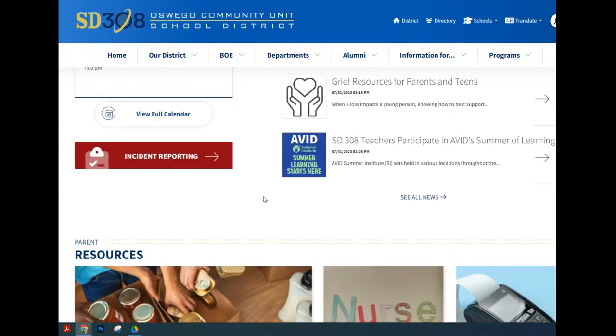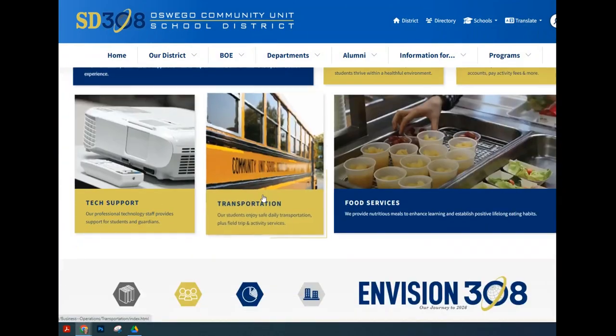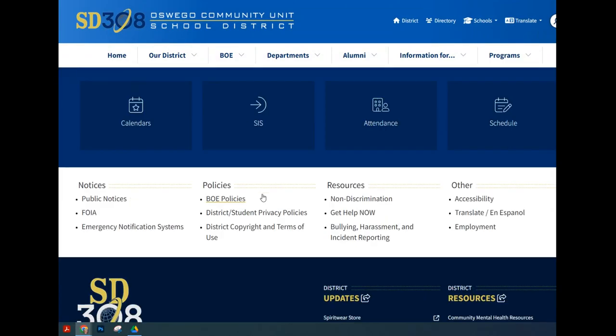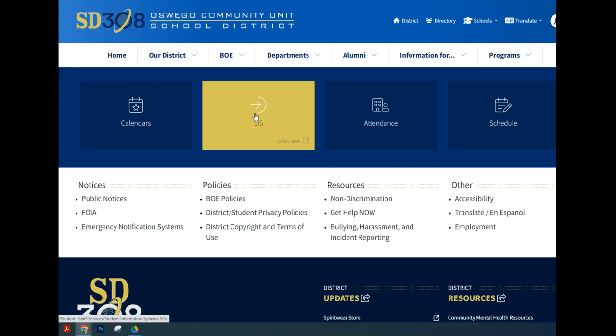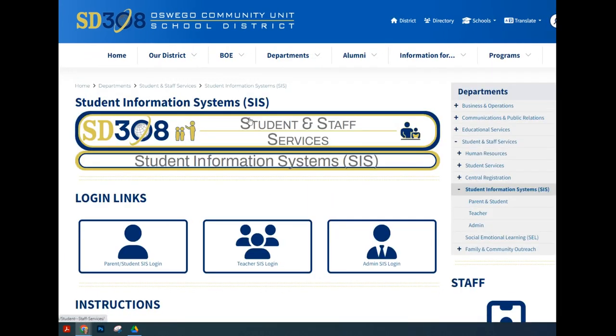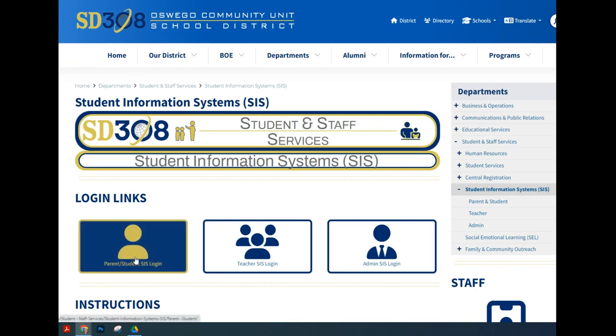You're going to scroll all the way to the bottom where you will find a SISP button. You'll click that button and you will see the login links for parents, teachers, and admin. You're going to want to click on the parent student SIS login button.